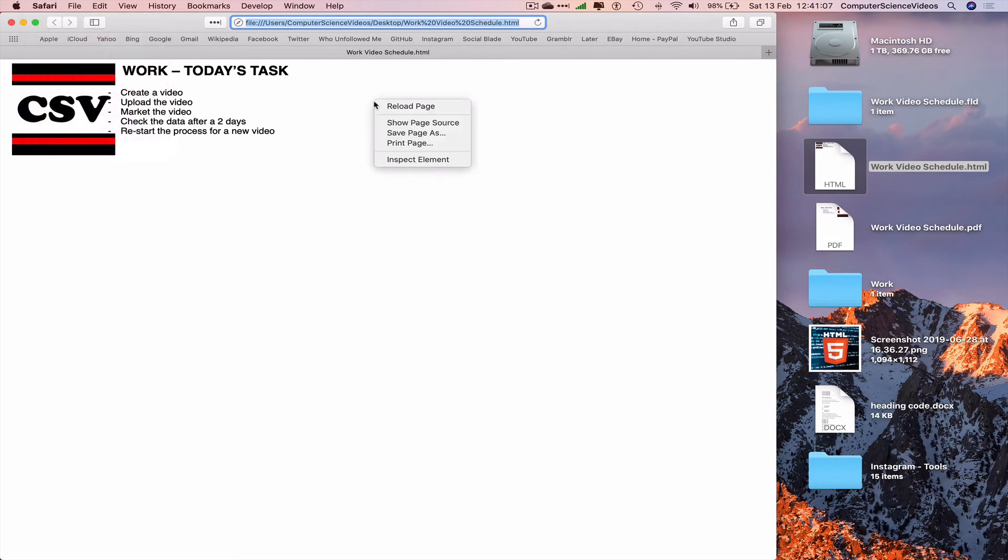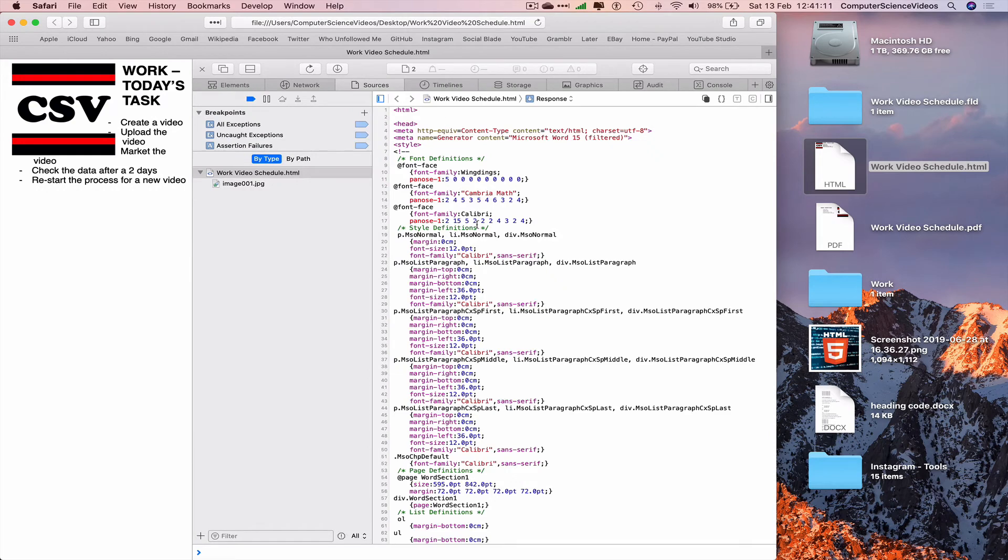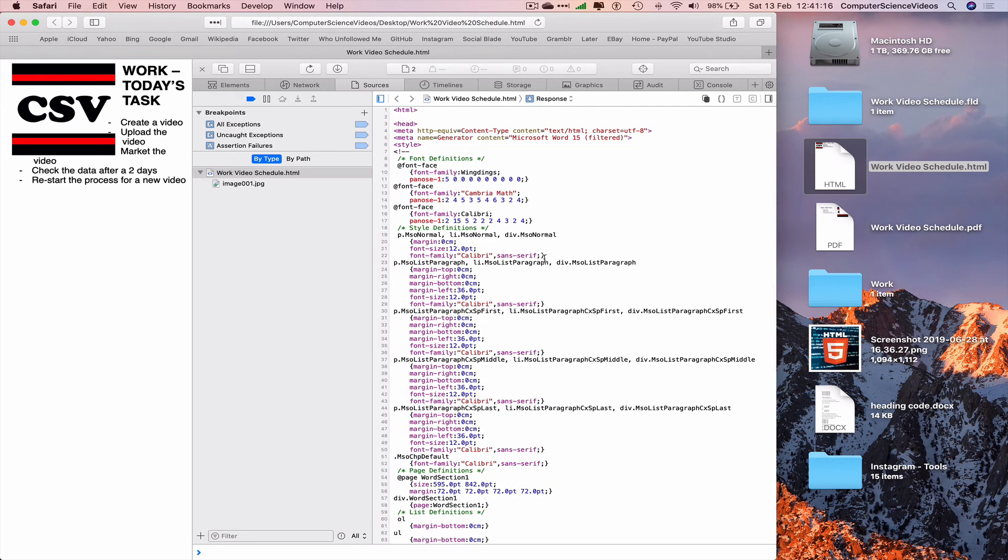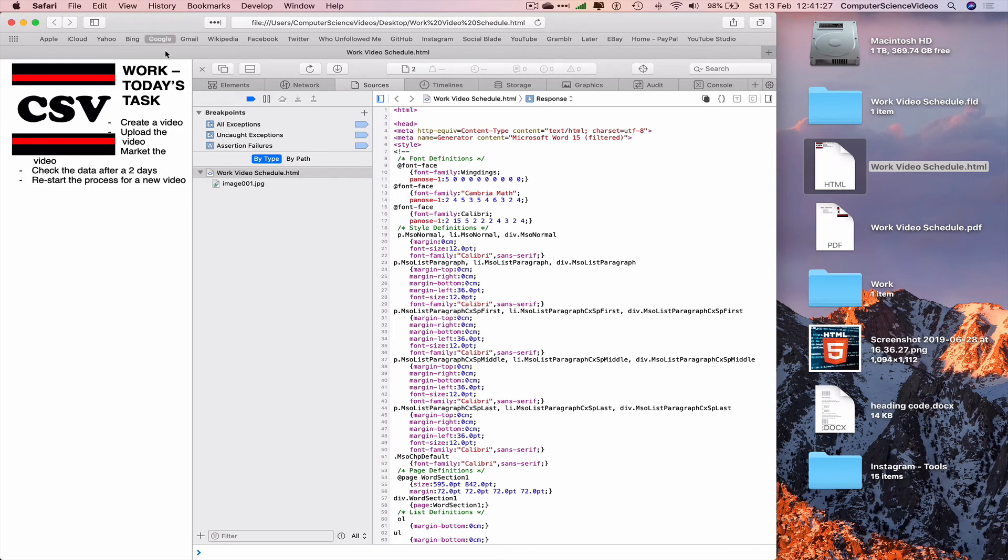let's just right-click, Show Page Source, and this is some of the code that we have created using Microsoft Word. Open up the file, export as an HTML file, and then we clicked on the file created